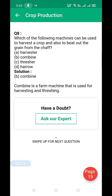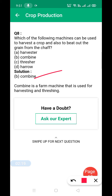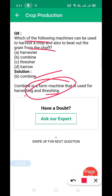Next: which of the following machines can be used to harvest a crop? The answer is combine. A combine is a machine used both to harvest a crop and to beat out the grains — so it performs both harvesting and threshing.